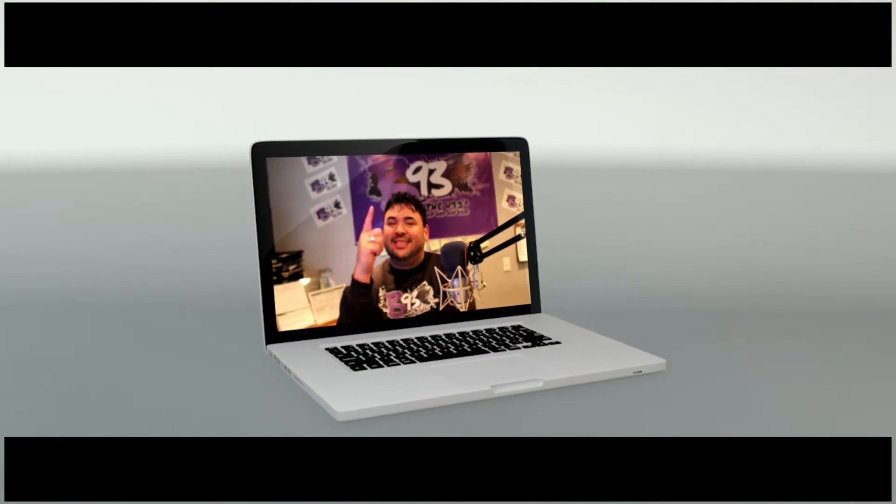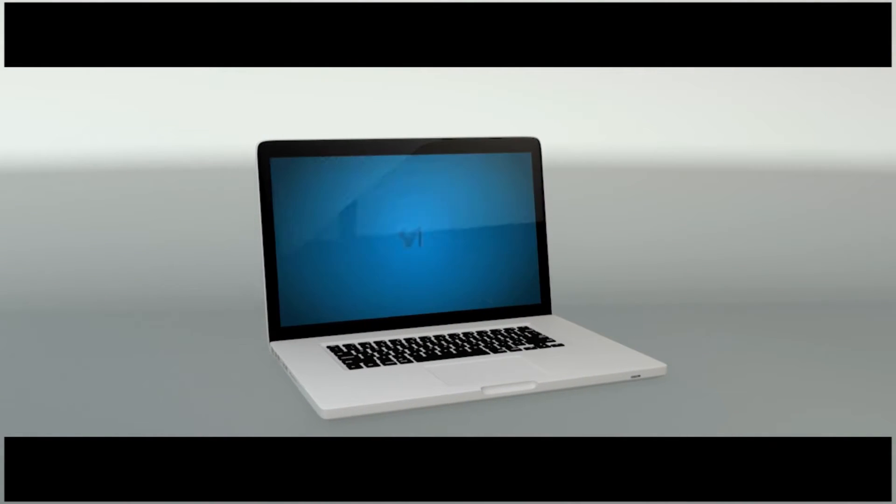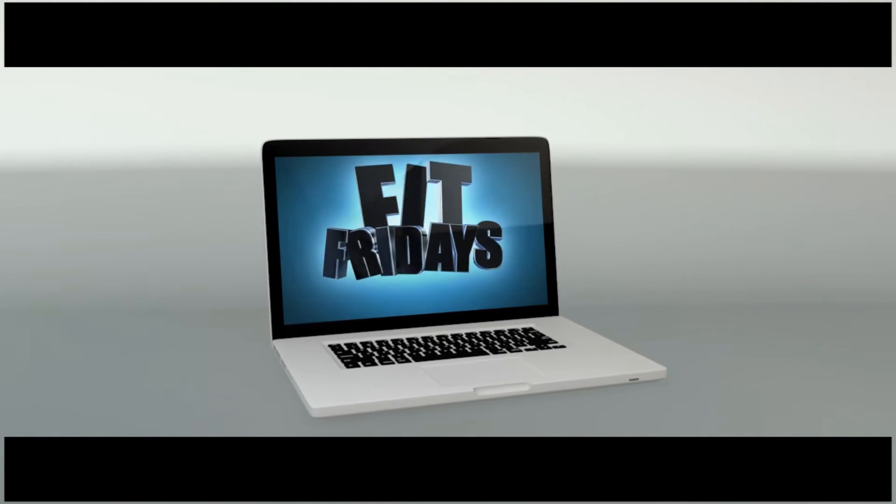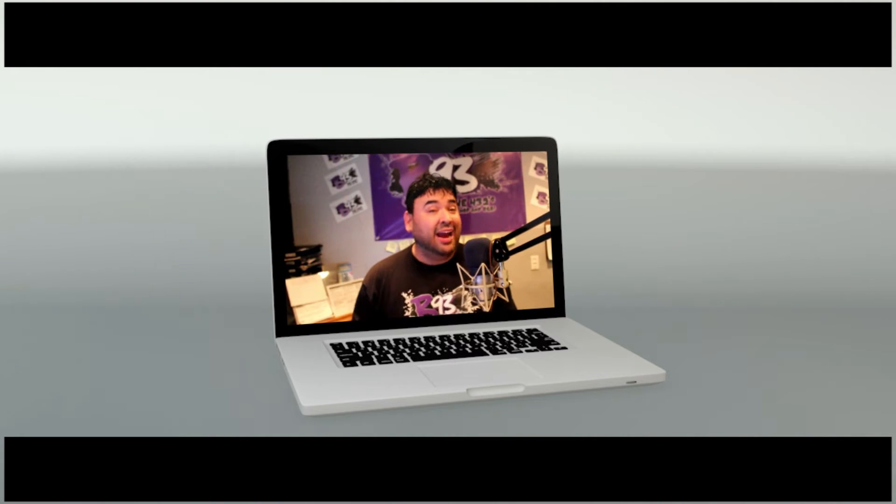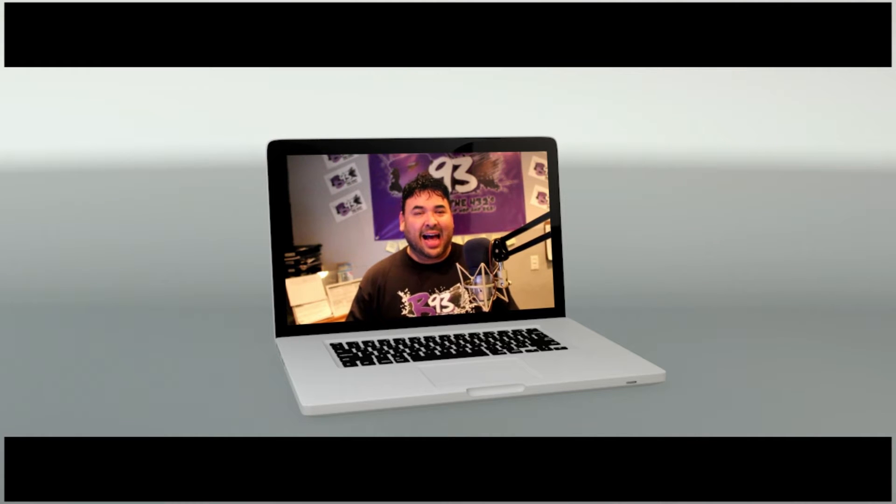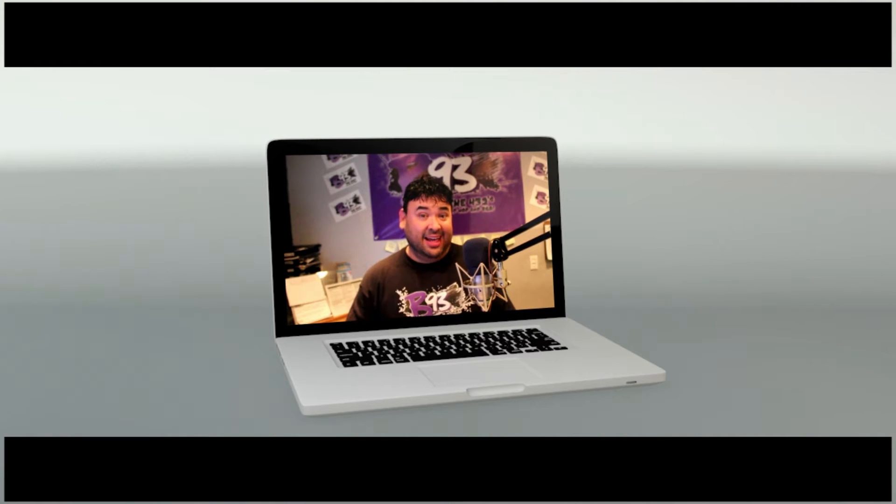Hey what's up it's Leo, it's Fit Fridays. We all love Fridays and what we're gonna do is team up with Medical Center Hospital every Friday to give you some really cool information about keeping you fit, your body, your mind, your health.